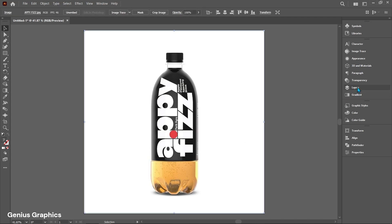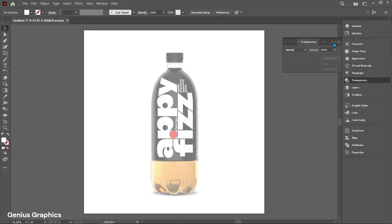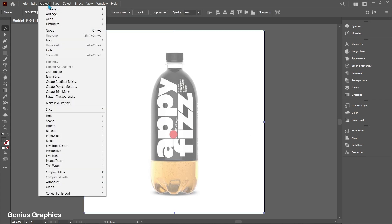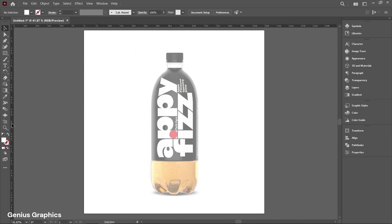Increase the transparency of the image. From Object, select Lock, then Selection. Press Ctrl+R to enable the ruler. From the ruler, drag and add a guideline in the center of the image.